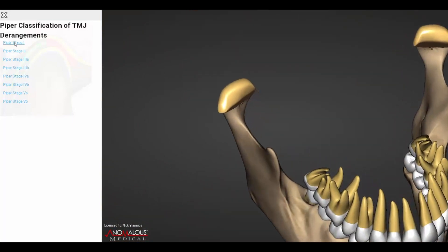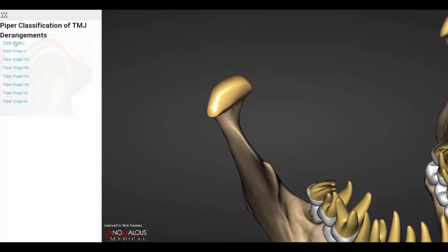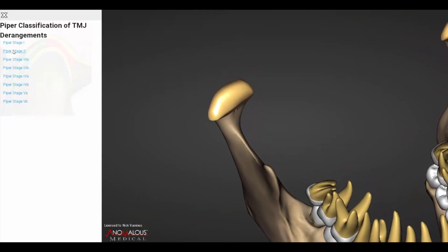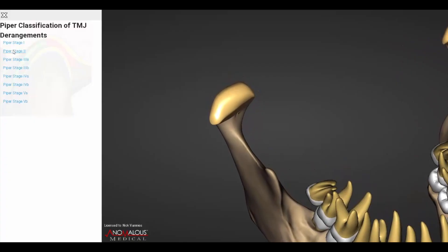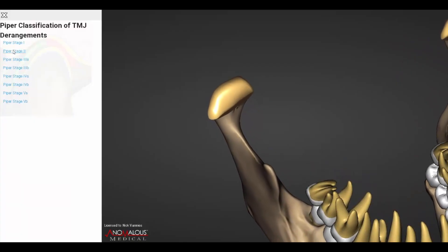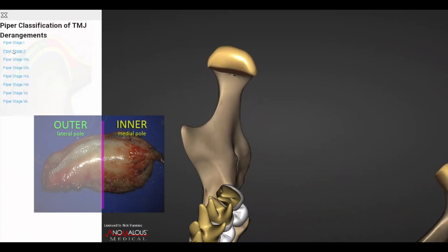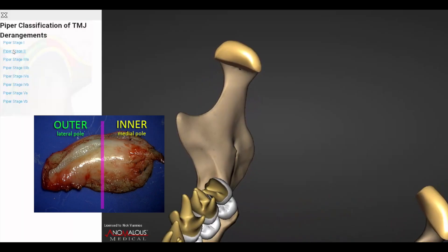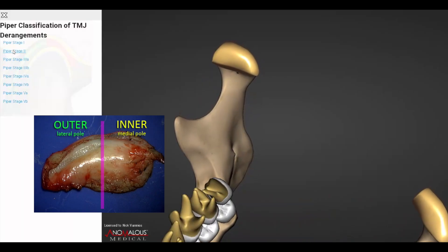Piper Stage 1 joints have intact medial and lateral collateral ligament systems. The disc remains normally aligned over the condyle at both poles during all movements.